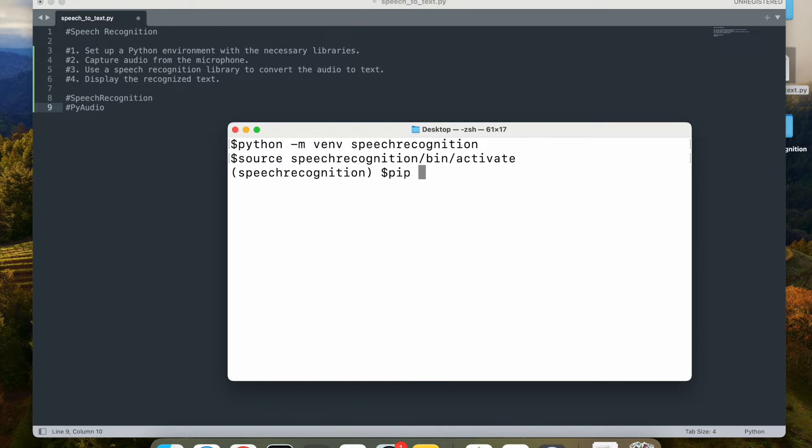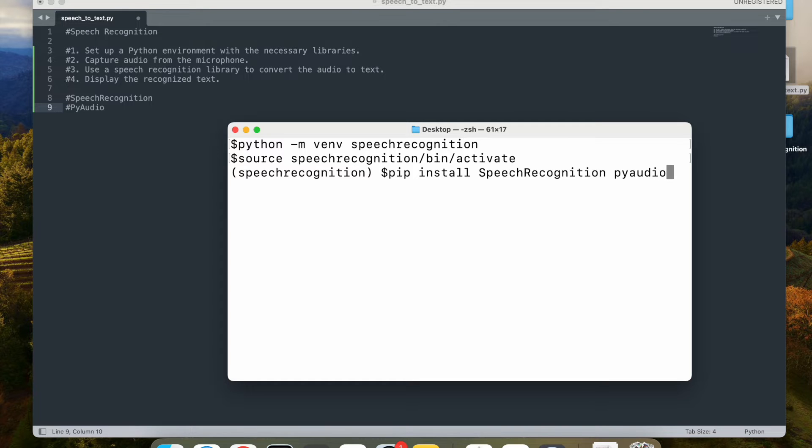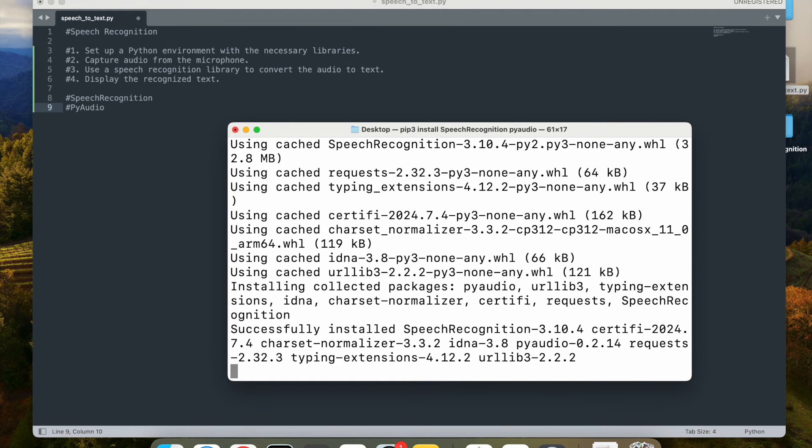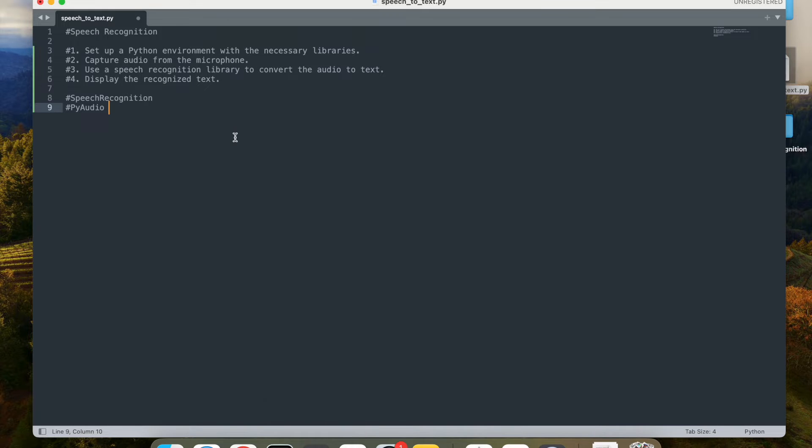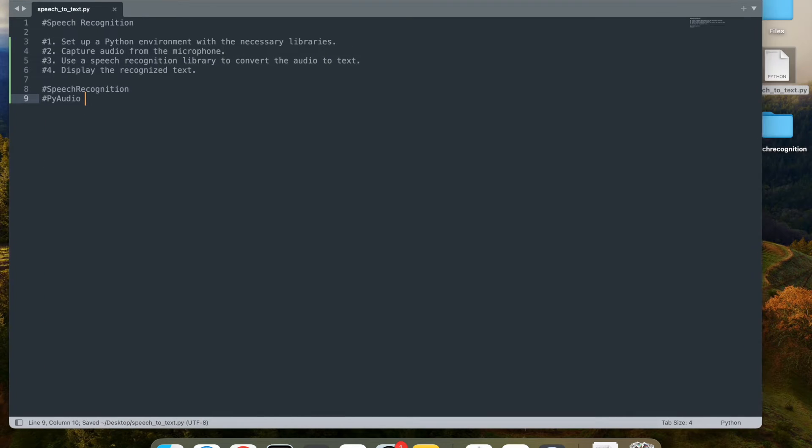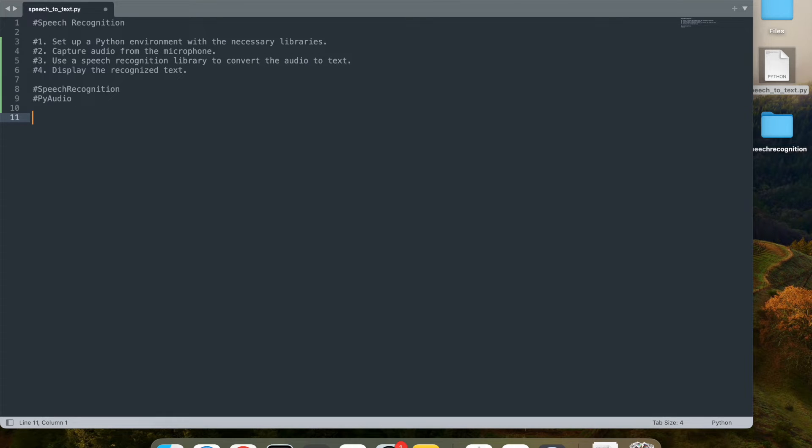So I'm going to go ahead and install first the speech recognition library and also PyAudio. So let's go and run it. So this will download and install on your machine. Next thing, I already created a speech_to_text.py file on my desktop here. So I'm going to use that for writing the code.